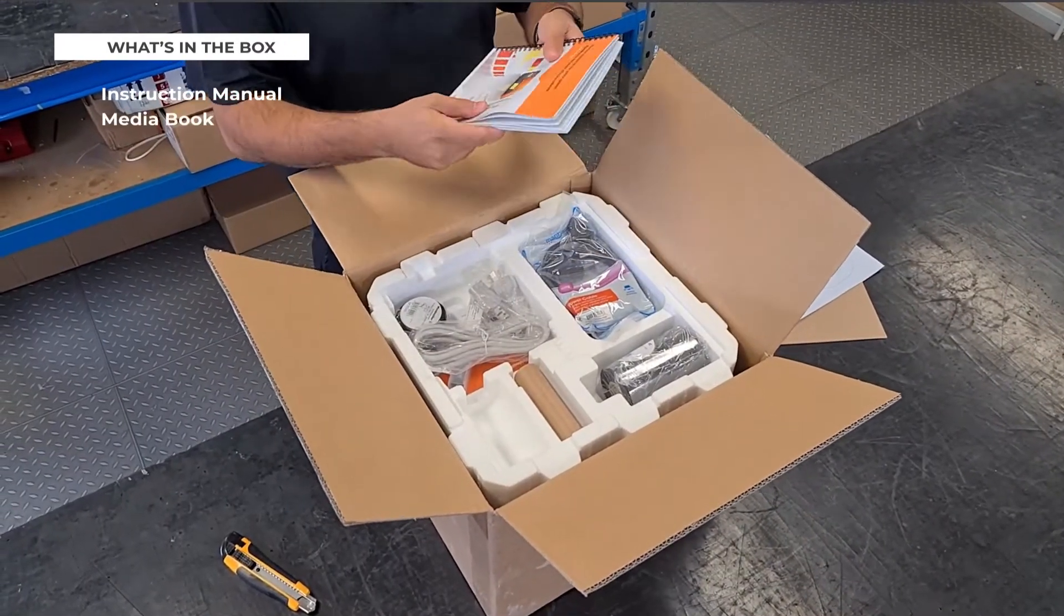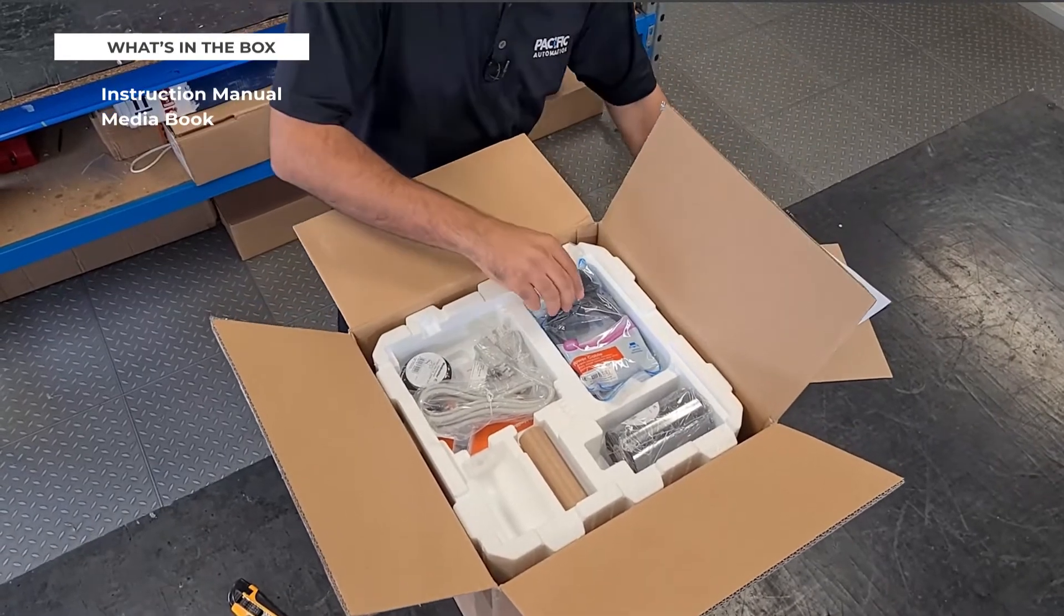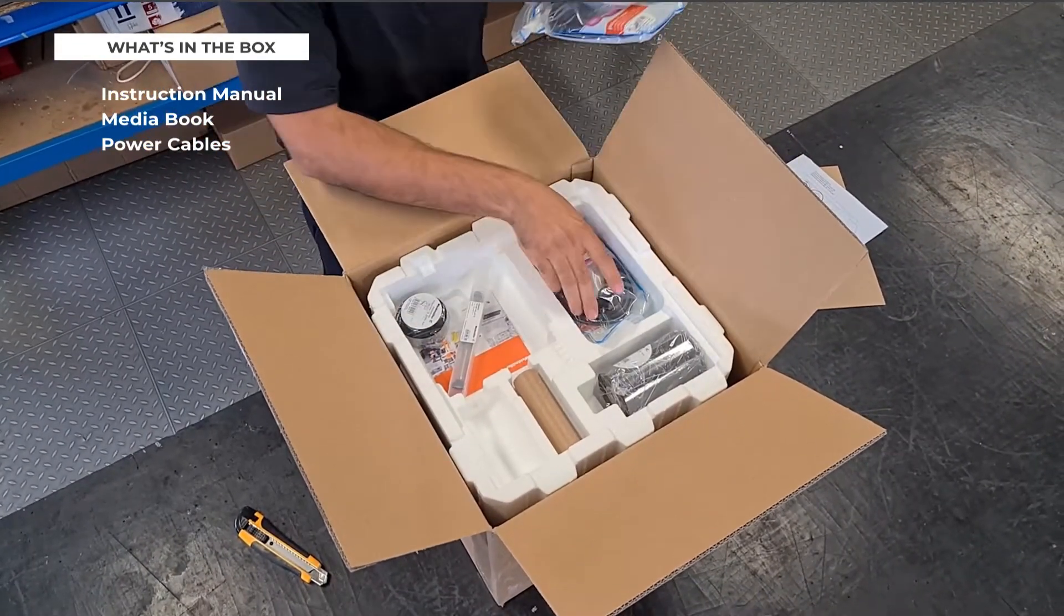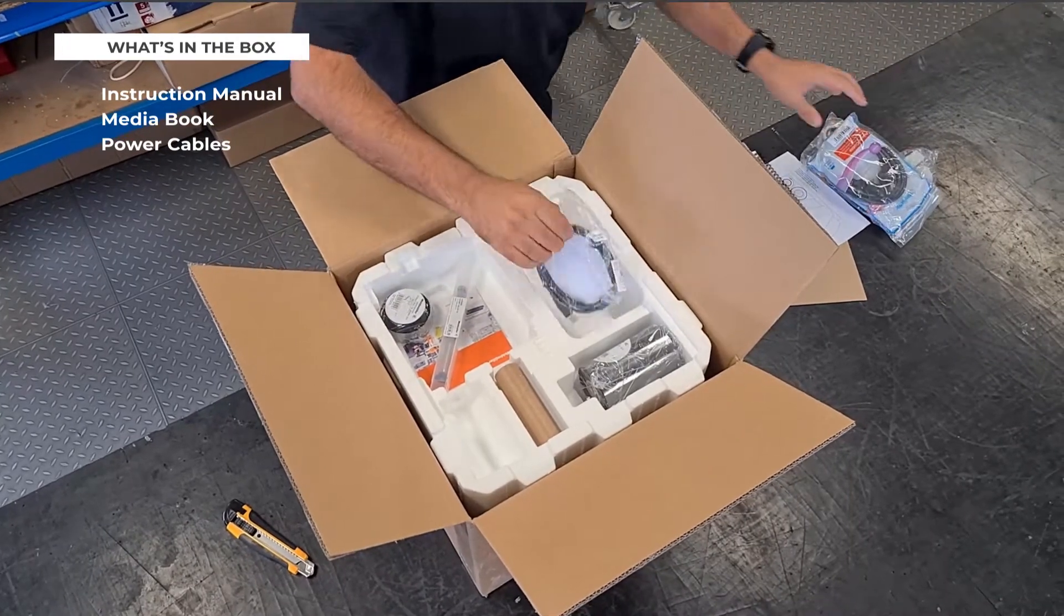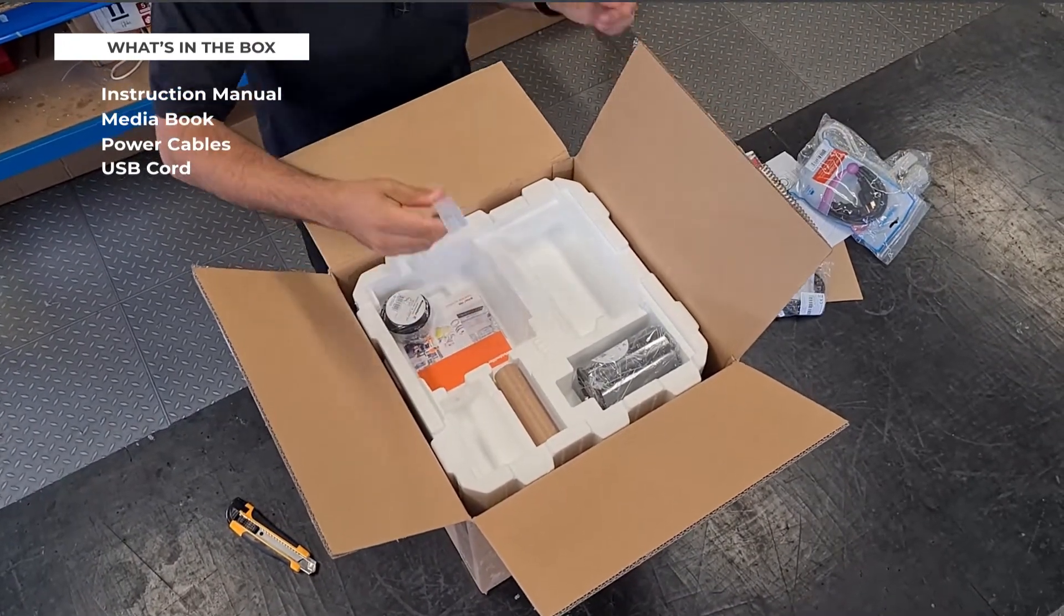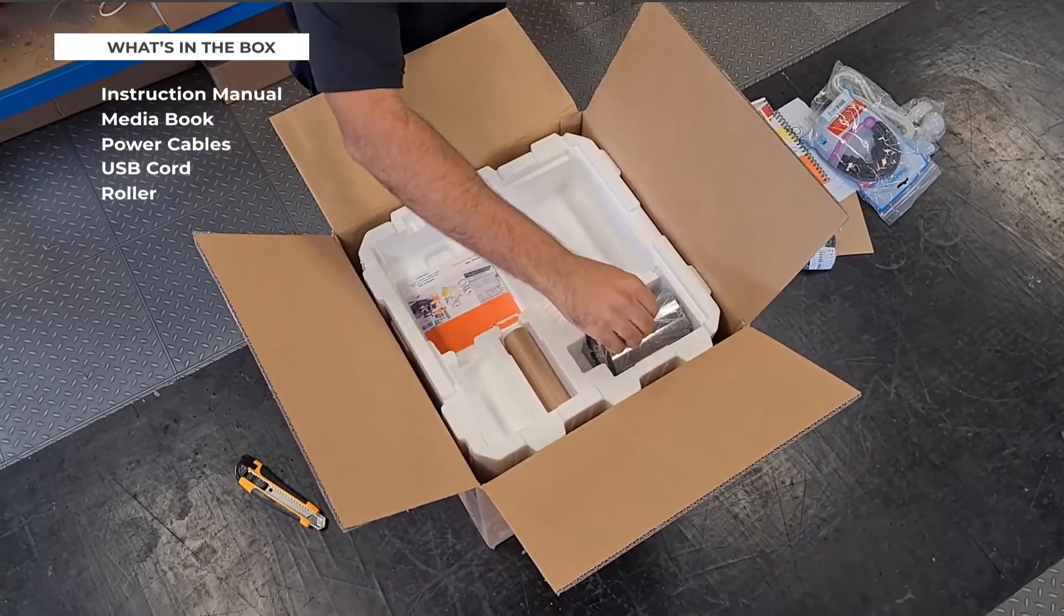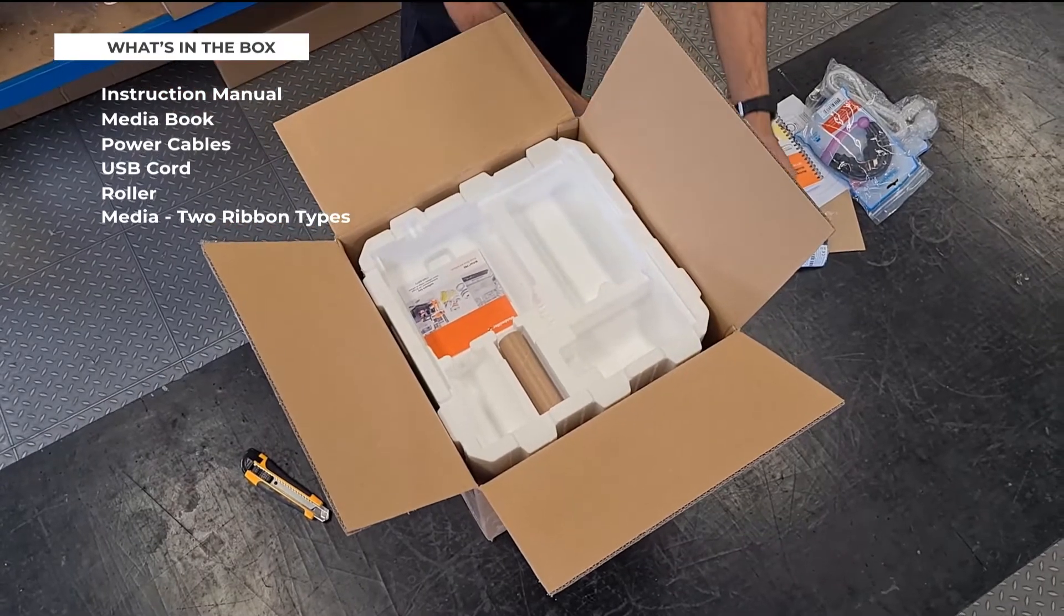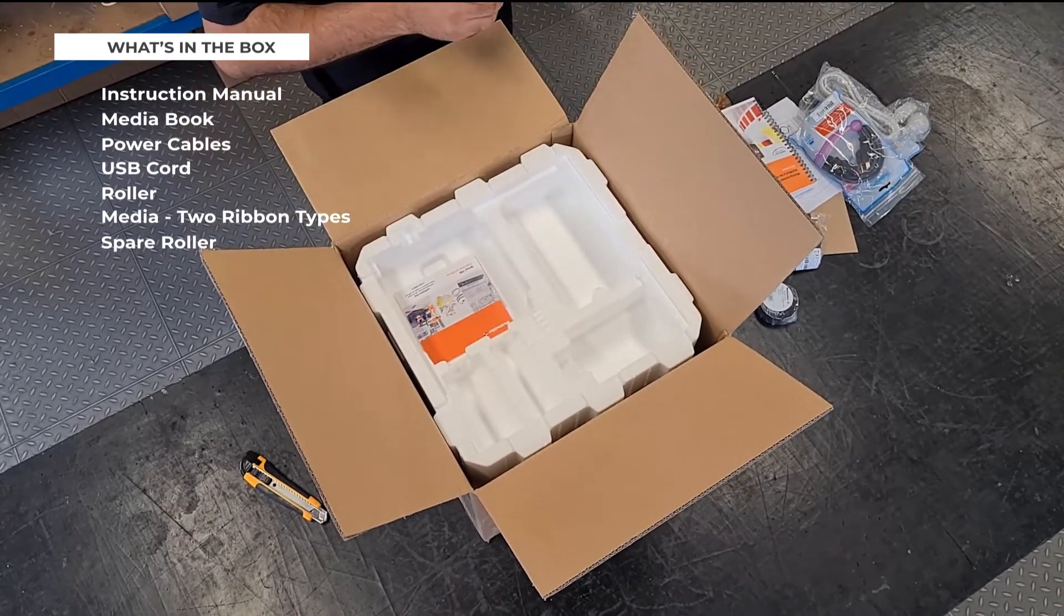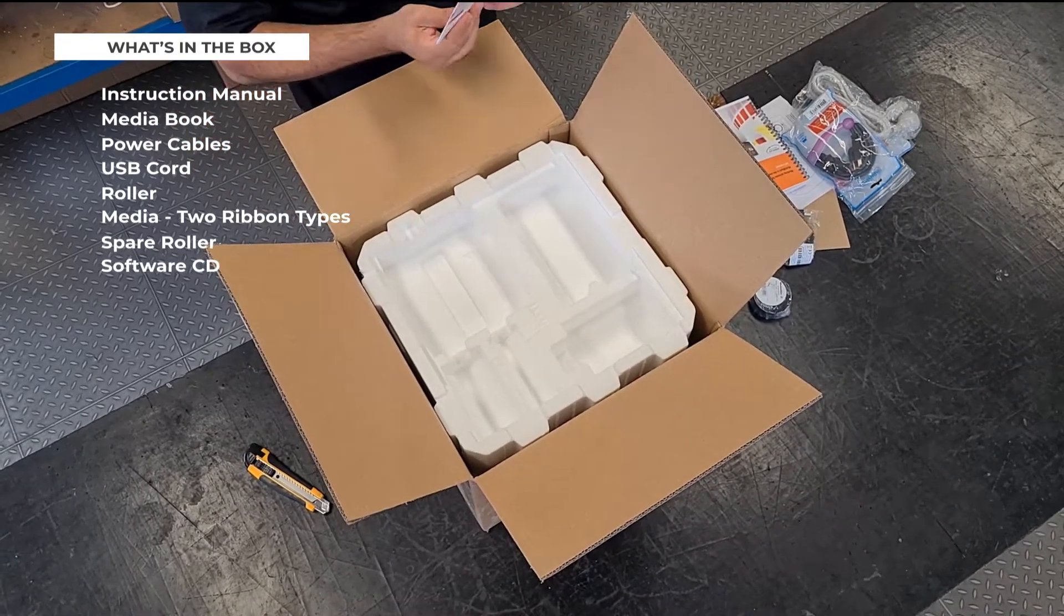A marking book, different power cables, USB cord, a different roller, two different sizes of ribbons and a spare roller, your software CD.